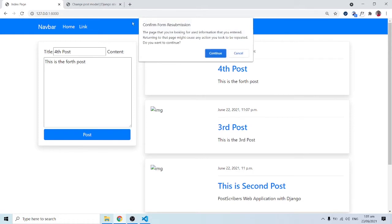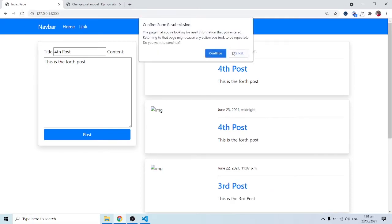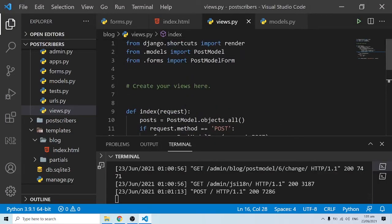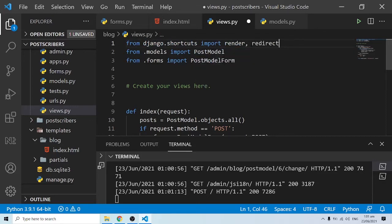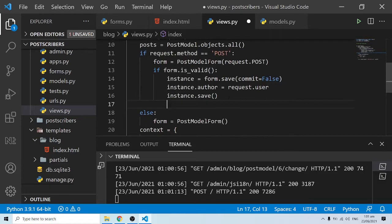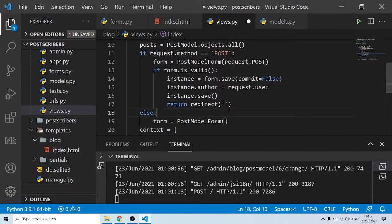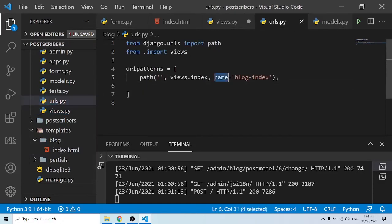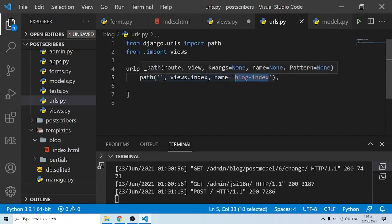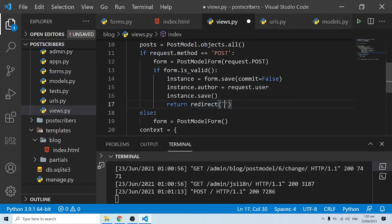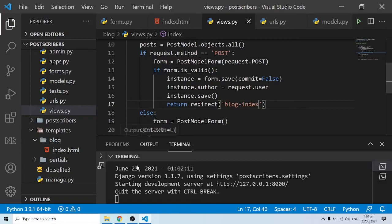After saving, the page still shows the POST resubmission warning on refresh. To fix this, I import redirect from django.shortcuts and return redirect() pointing to the index URL name, which I copy from urls.py. With this in place, after submission we are redirected back to the index page cleanly.